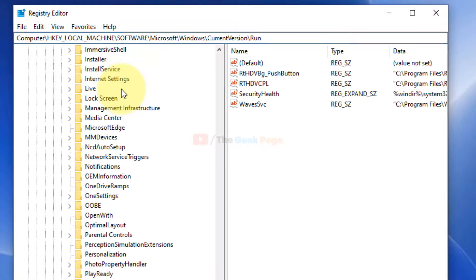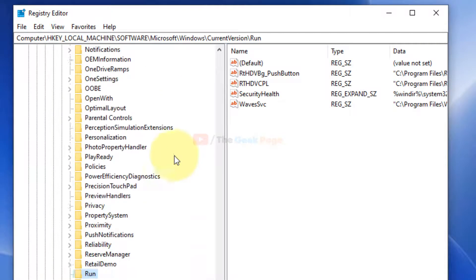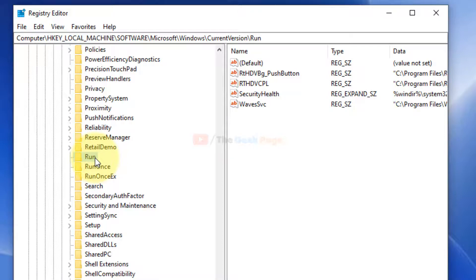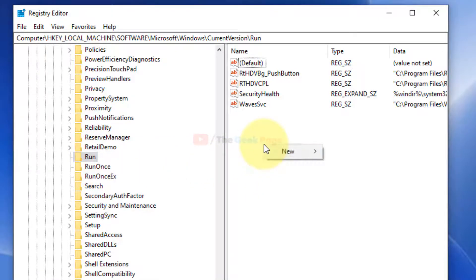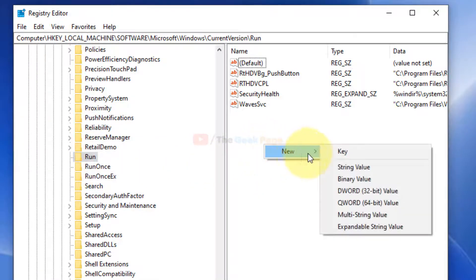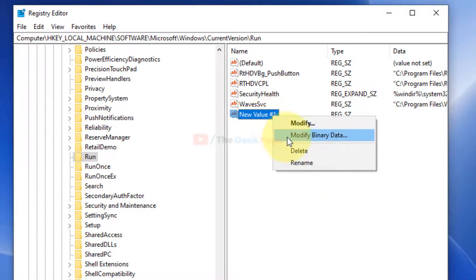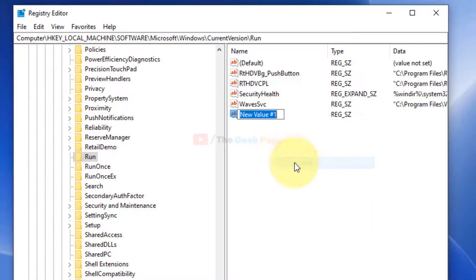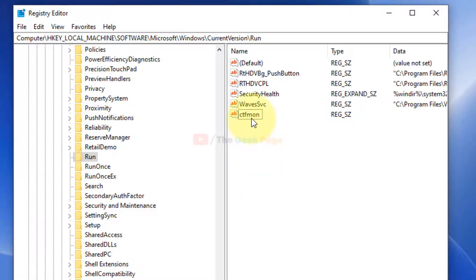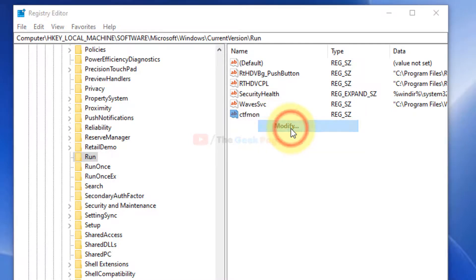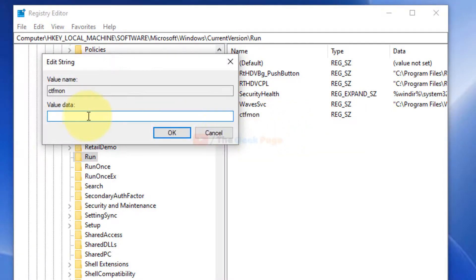Once you reach run and run is selected in the right-hand section, just create a new string and rename it to CTF mod.